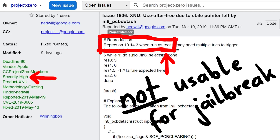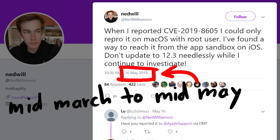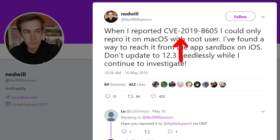You can only attack the kernel when you are already root. But roughly two months after the initial report, in mid-May, he tweeted: 'When I reported the CVE, I could only reproduce it on macOS with root user' — that's what we just learned, raw sockets require root privileges — 'but I found a way to reach it from the app sandbox on iOS. Don't update needlessly while I continue to investigate.' So let's look at the variant of the bug that can be triggered as a regular user.